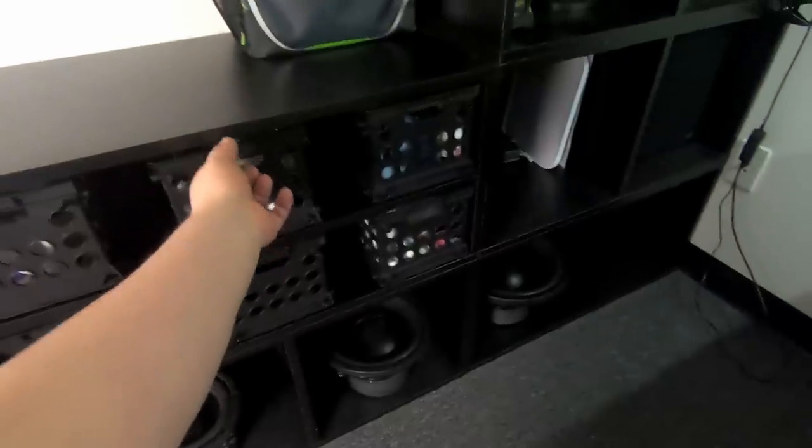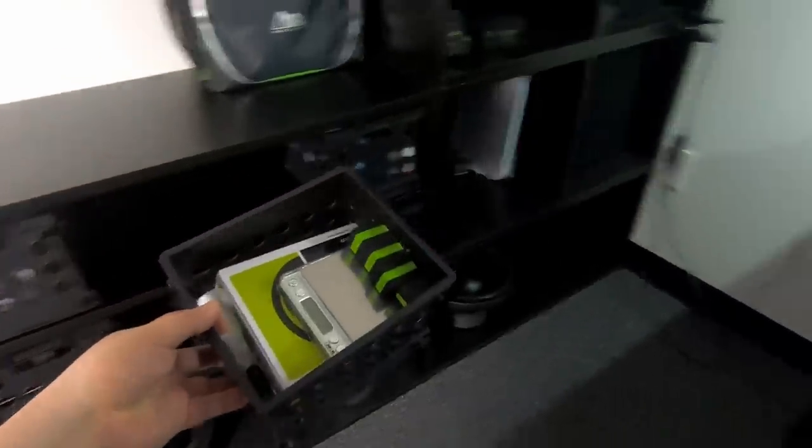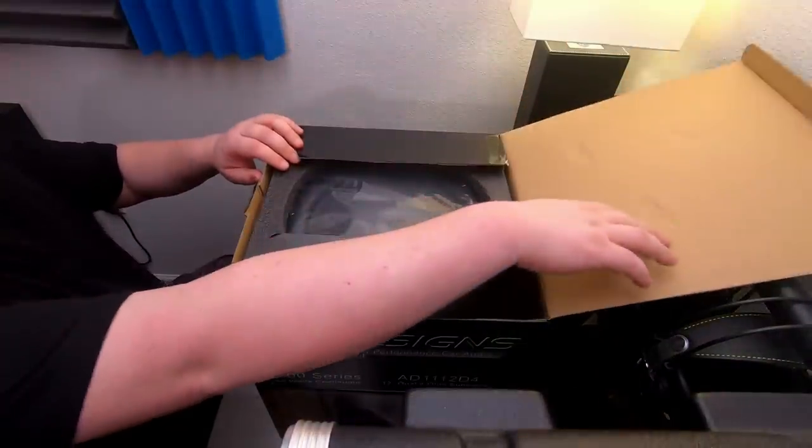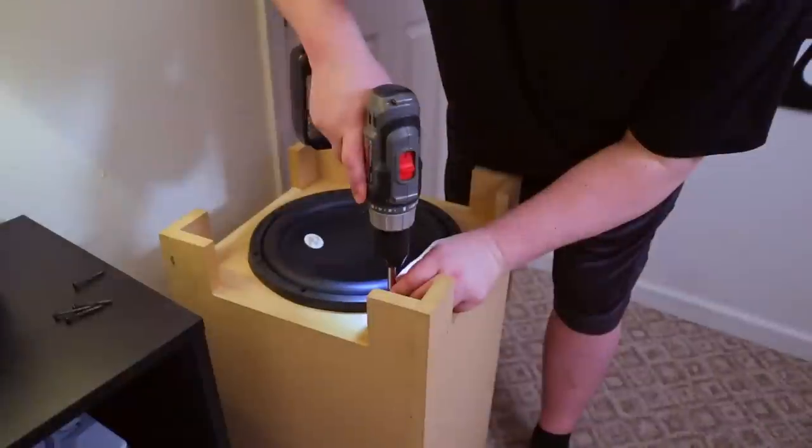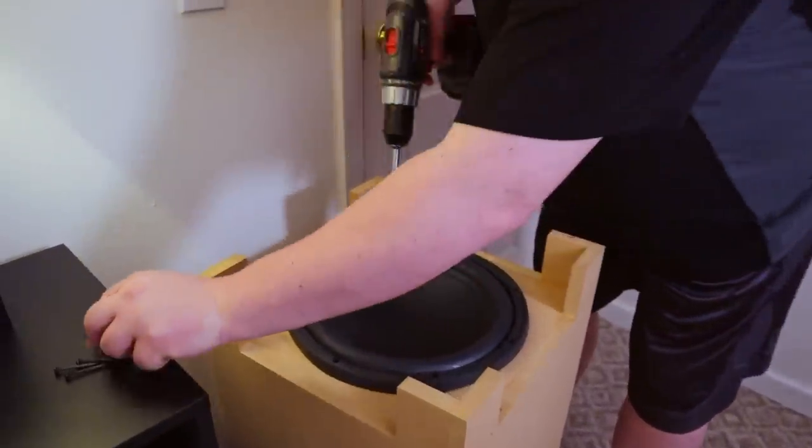In this video, I'll show you how to measure TS parameters, share a few tips, and discuss driver braking as we compare this brand new 1100 Series 12 to one that I've been using in my home studio for the past three years.